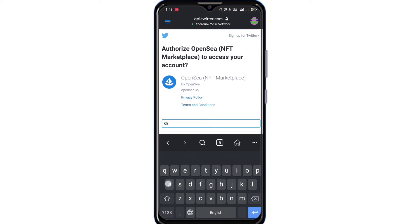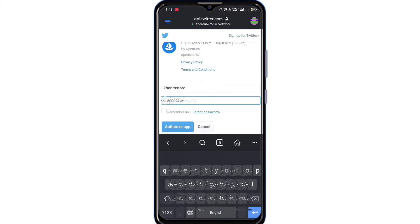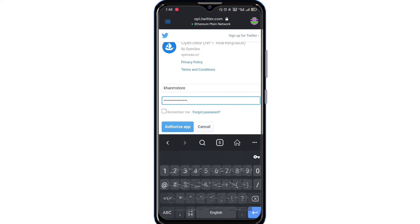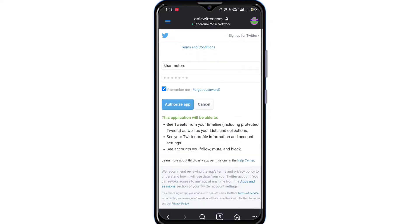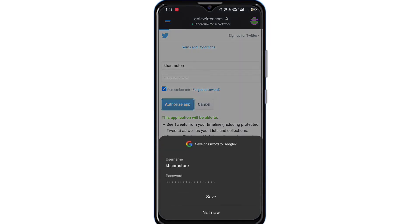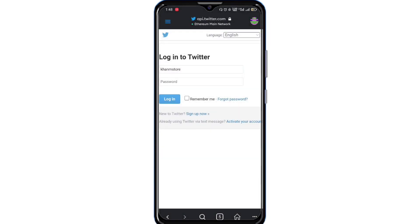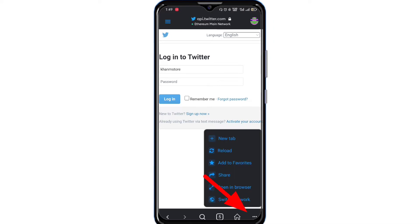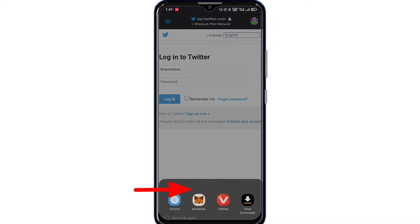Enter the email address or username and password. Here you can see it is not proceeding. If you are also facing such a problem, click the three lines and tap Open in Browser. Select any browser.